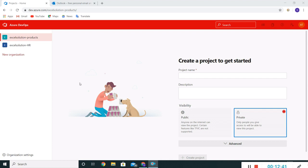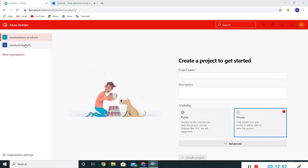We have seen what are the free limits. We have also gone through the profile settings. Let me delete this Excel Solution HR because in our coming sessions we'll focus more on the Excel Solution Products.